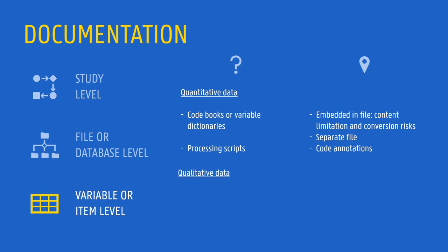In research that uses qualitative data, other solutions are necessary. For example, when performing interviews, it is a good practice to provide some background or context about each interview, as well as participant details, and record it at the header of the transcription file.